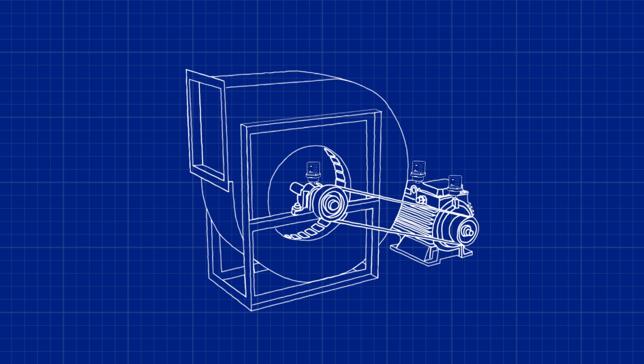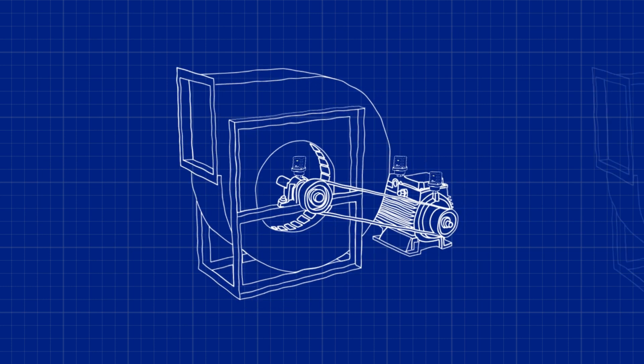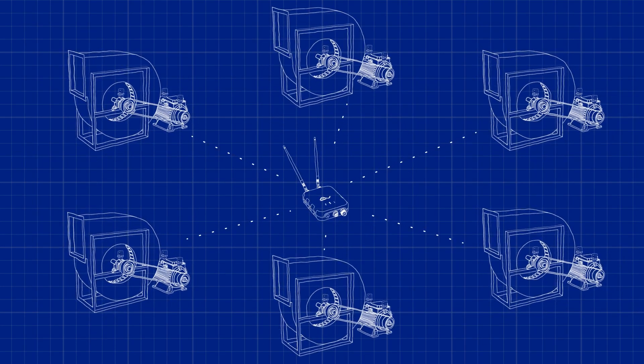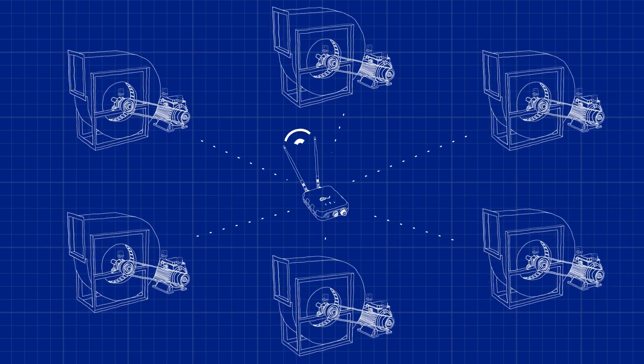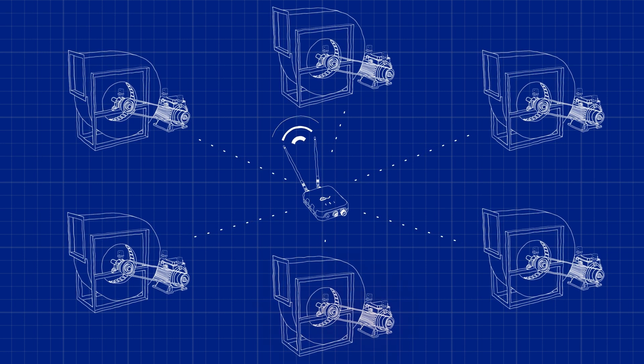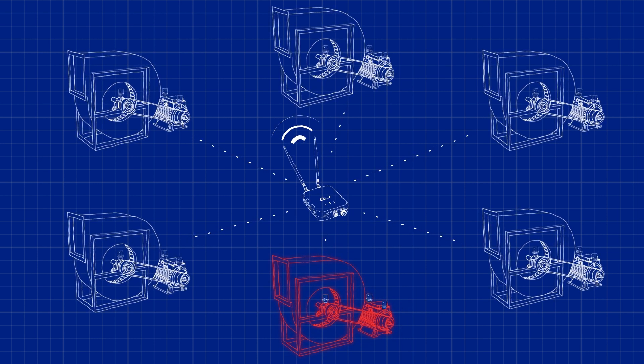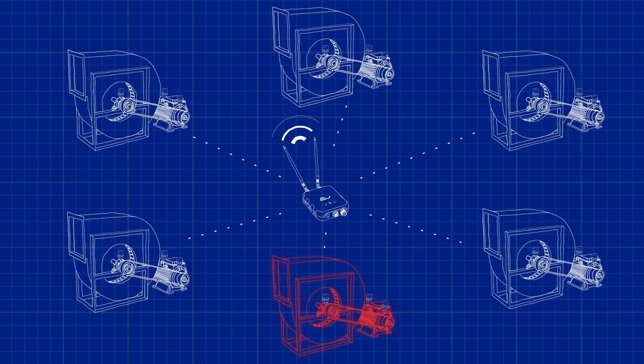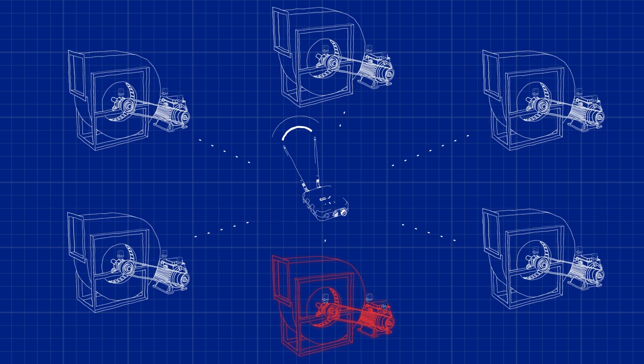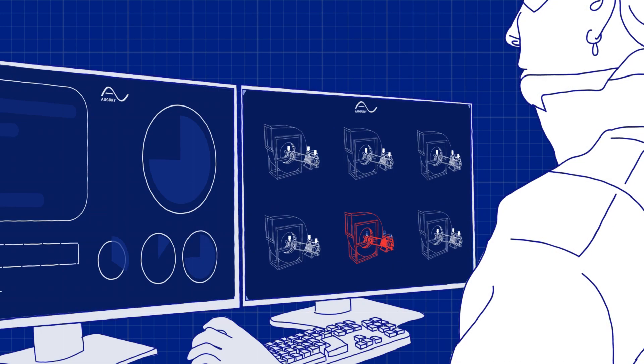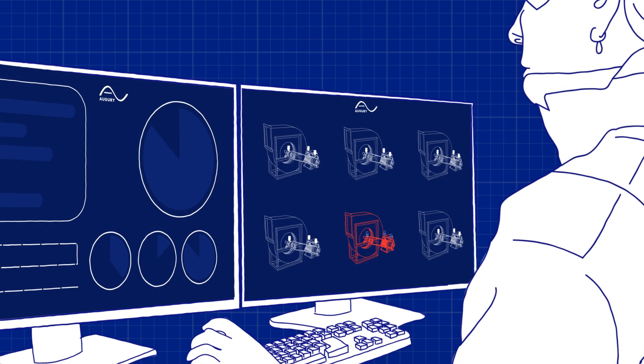When attached to a machine, Augury captures the mechanical data and sends the information to secure servers. There, powerful artificial intelligence compares the data to the history of that specific machine, as well as to other similar machines from our database.